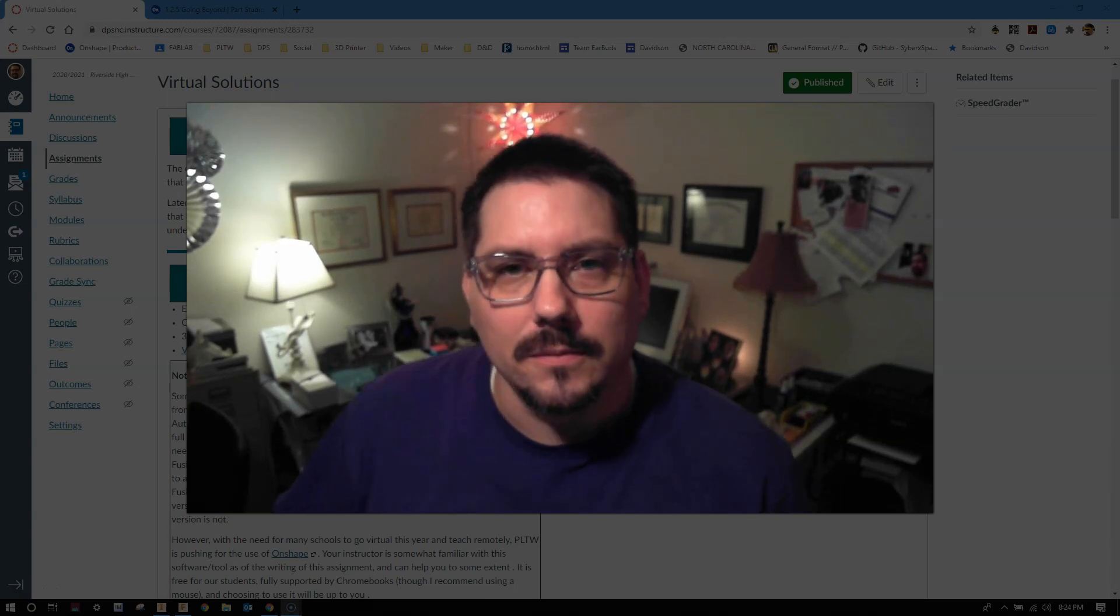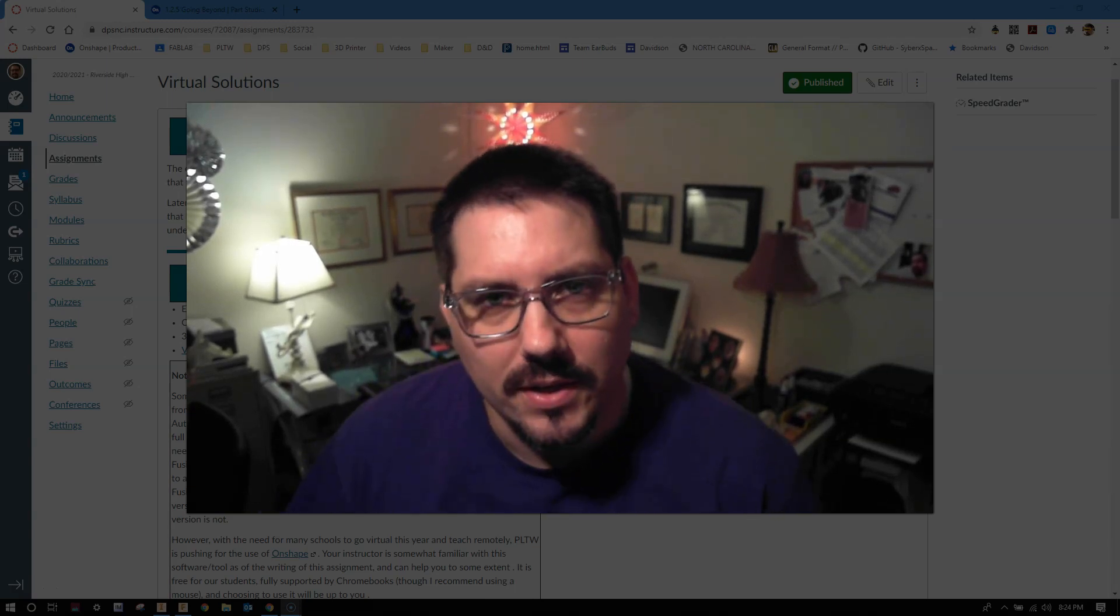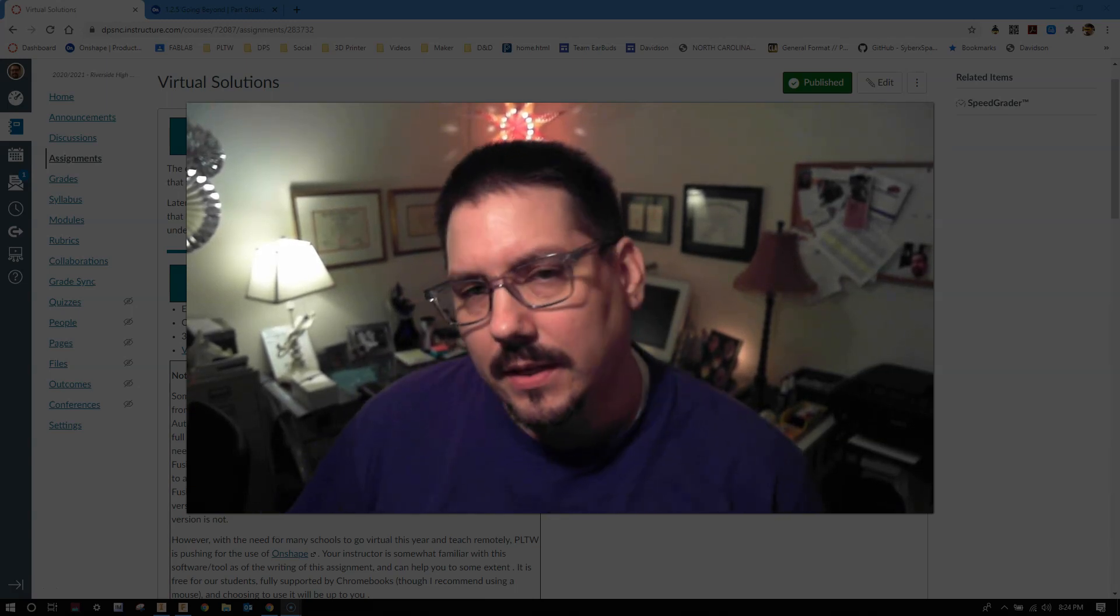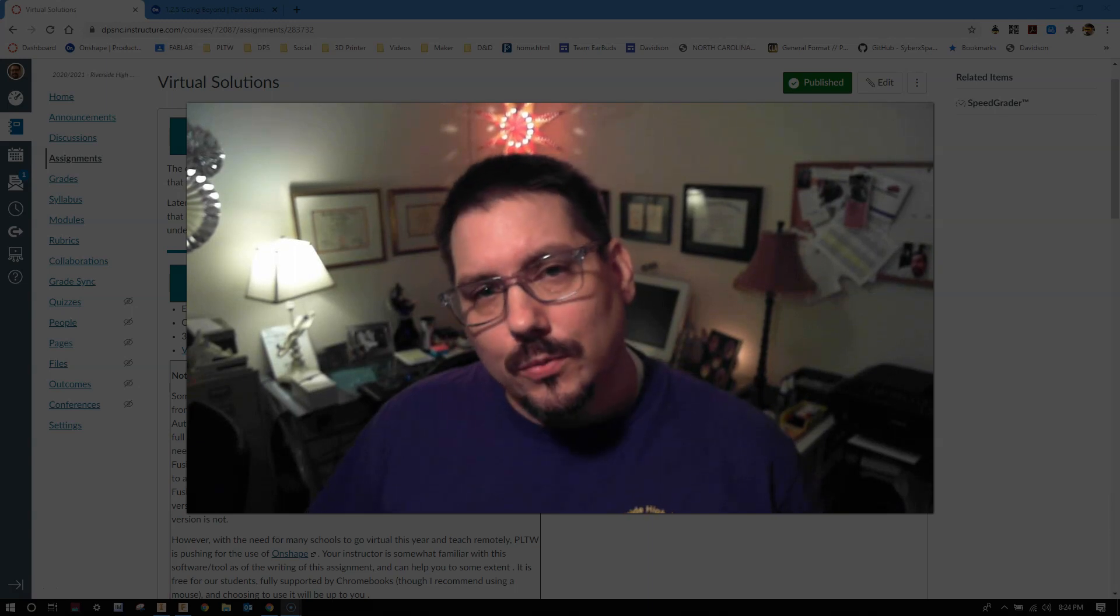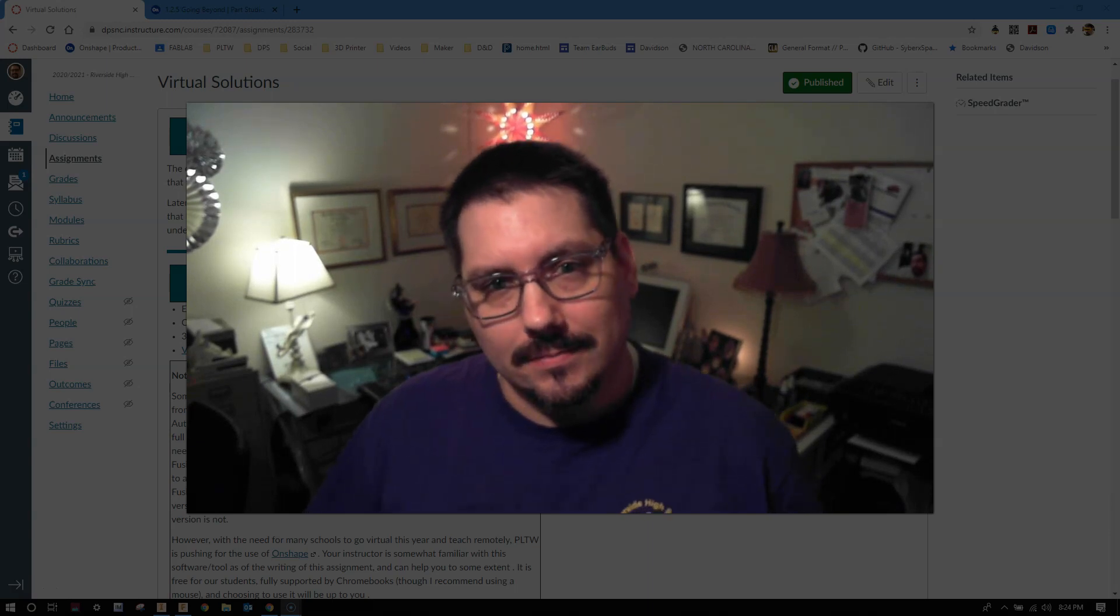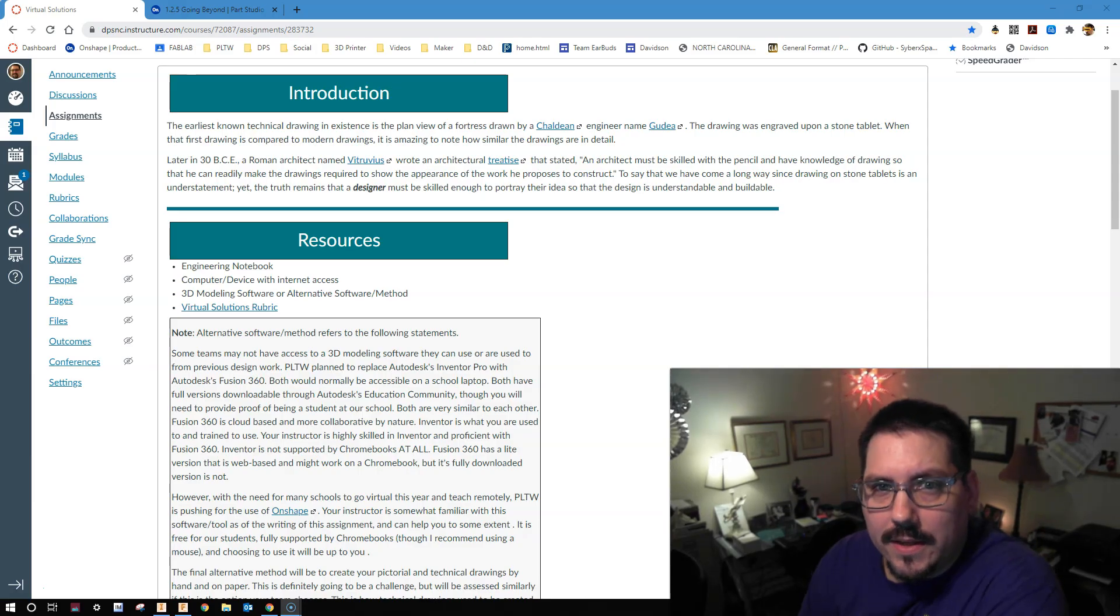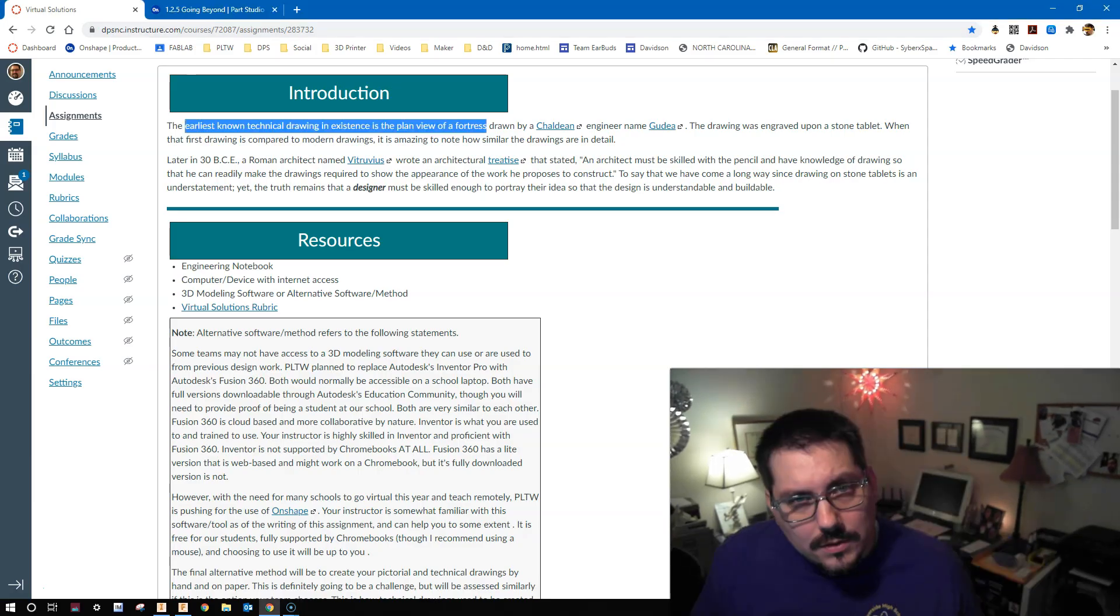What's up everybody? Welcome to the next video for EDD. This one will be on virtual solutions. Let's jump right into that introduction.